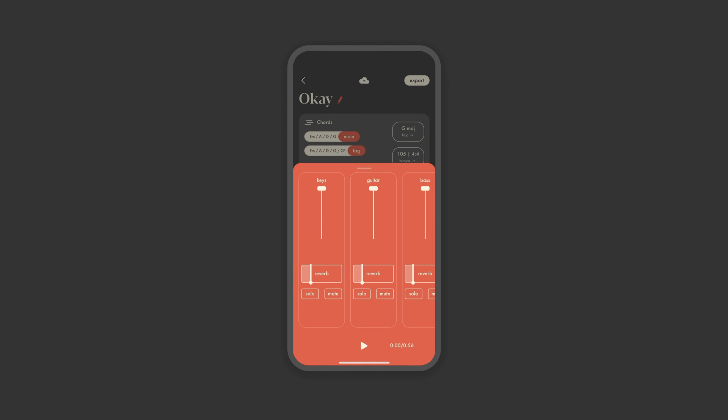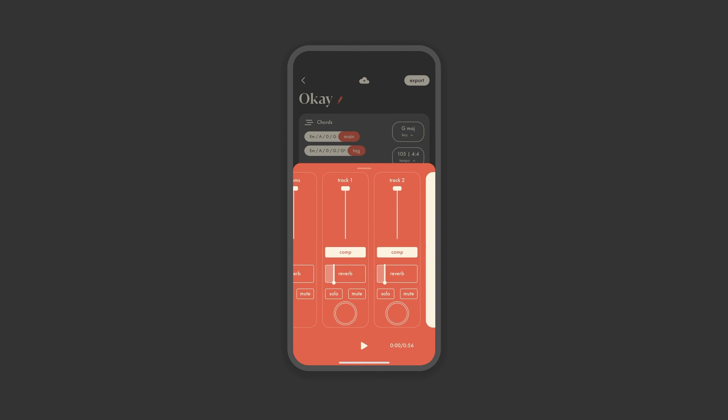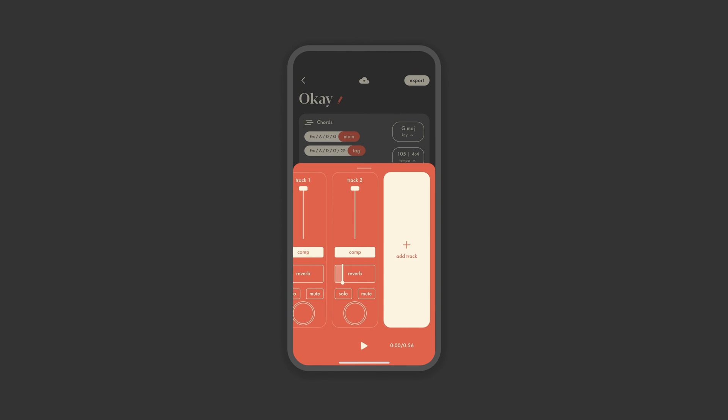Within audio tracks, compression is turned on by default to stabilize the volume in your recordings, but this can be turned off by simply tapping. Once you've got your levels where you need, you're ready to export.